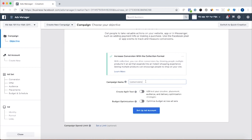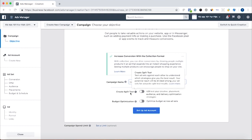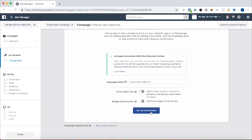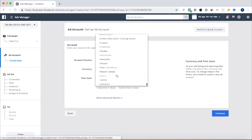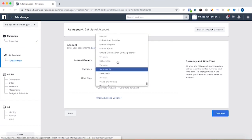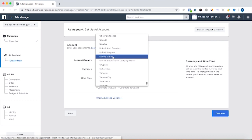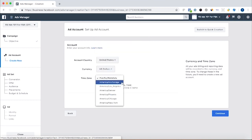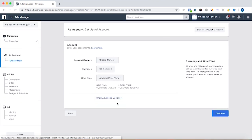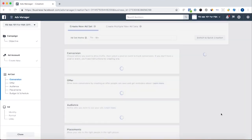We're going to name this campaign "Conversions 49% Off." We're going to set up our ad account — choosing United States, US dollars, New York time zone — and then continue.